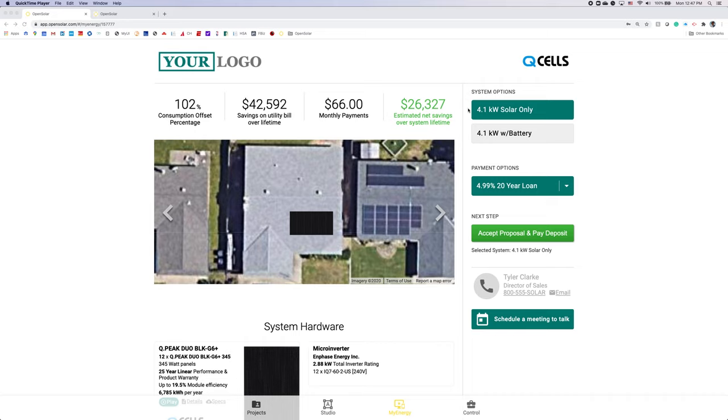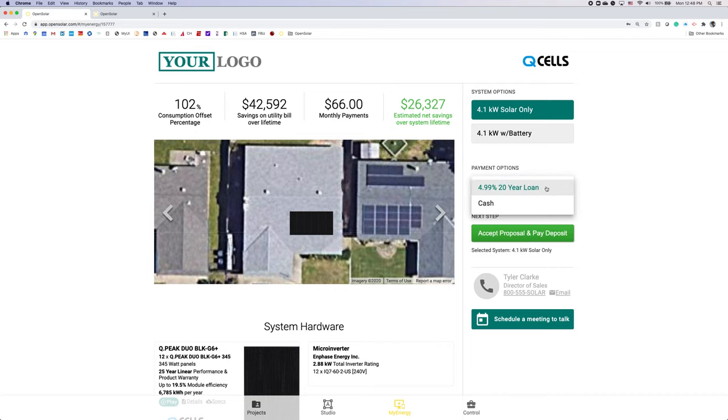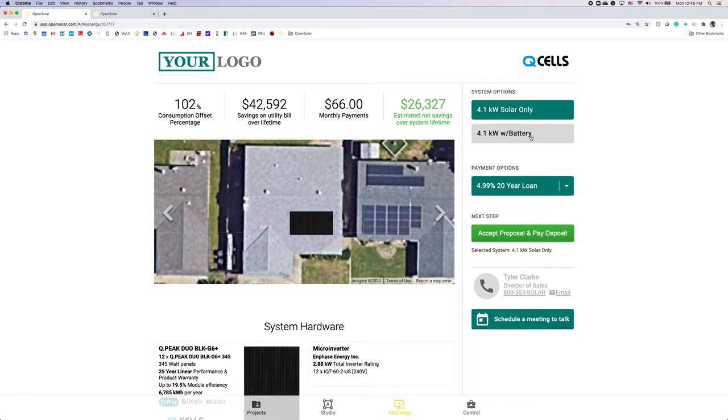Here we're looking at the MyEnergy proposal. This is exactly what your customer will see. We have multiple system options set up as well as multiple payment options set up and as you select them the proposal will automatically calculate and show the updated information.